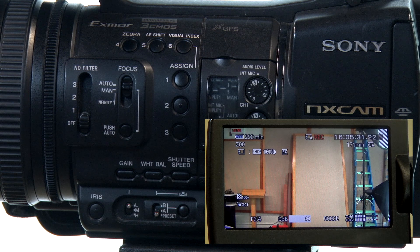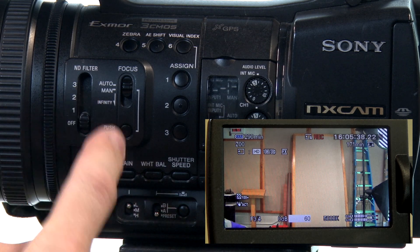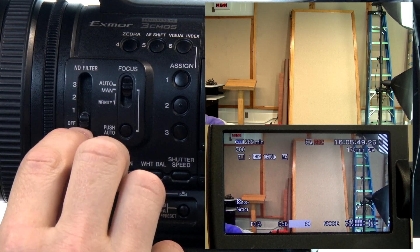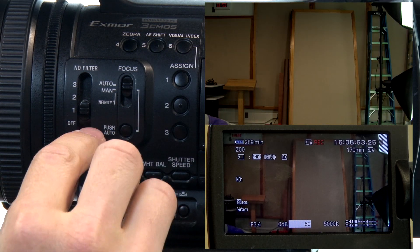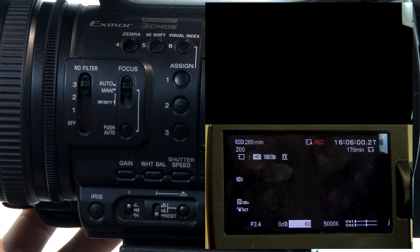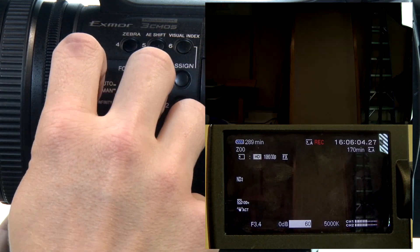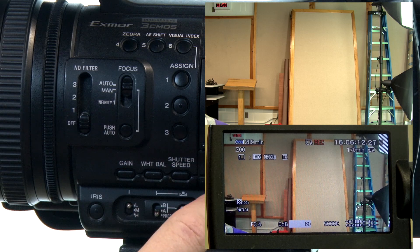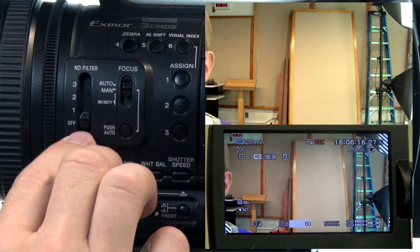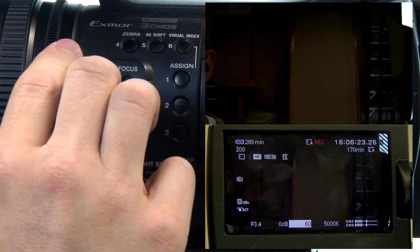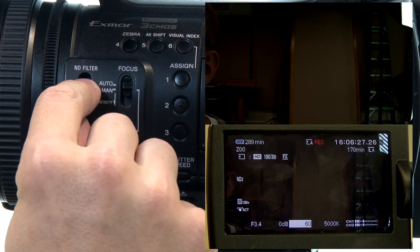One other feature you can use to adjust how bright an image is is the ND filter, or neutral density filter. On a DSLR camera you would adjust this by putting a filter on the lens, but this one has it built in. So you'll notice if I click the ND filter up to one, the image just got a lot darker — and the farther I click it up, the darker it's going to be. It's basically just like putting a black piece of glass over your lens. You'd use that if you're shooting outside and it's super bright and you want your iris and shutter speed set to a specific place, so you can still get shallow depth of field without sacrificing those settings.